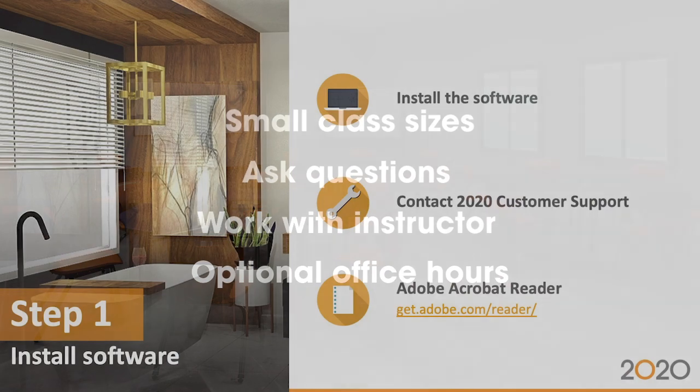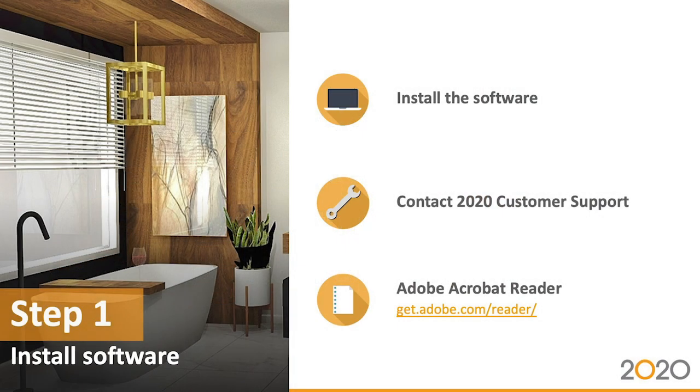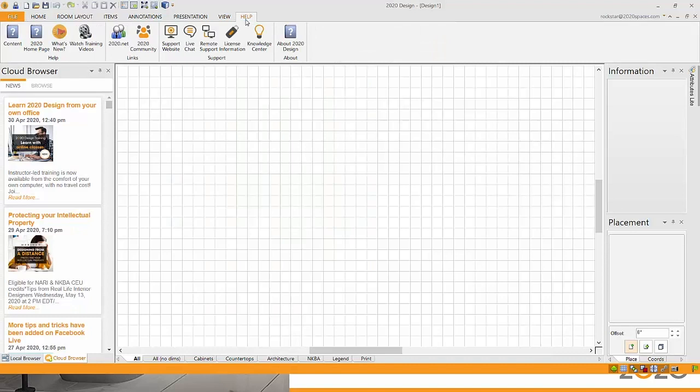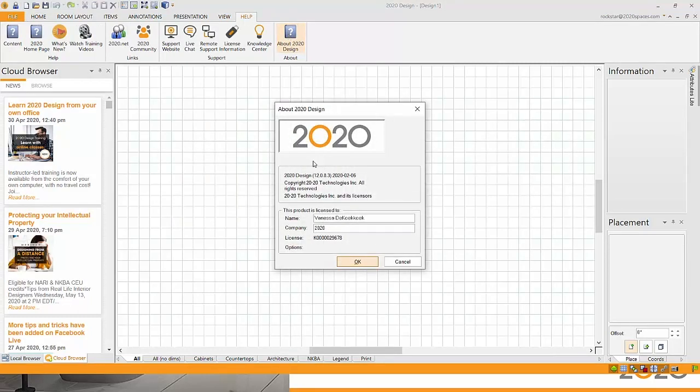The very first step to prepare is to make sure that you have 2020 design software installed on the computer that you will log into class with. We are currently training on version 12.0.8.3. If you're not sure which version you currently have, you can open up 2020 design and under the help tab at the top, click on about 2020 design and you'll see your version number here.